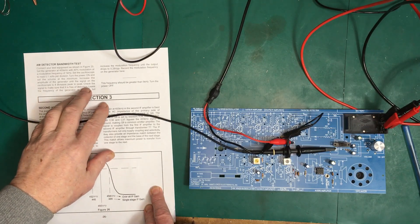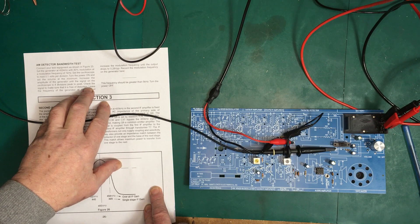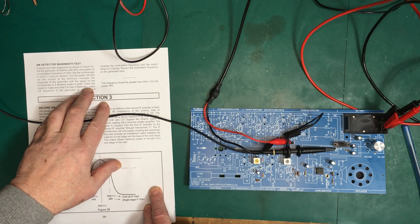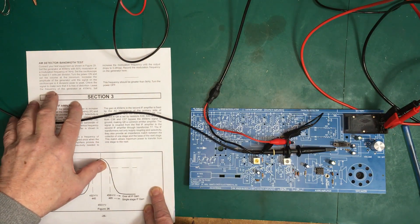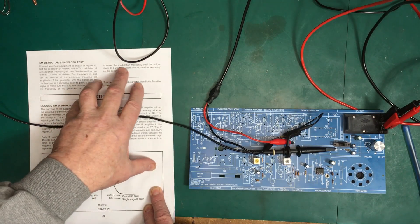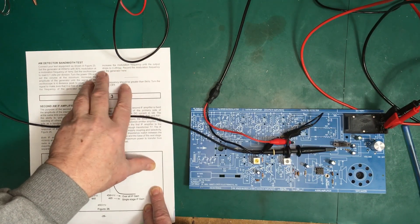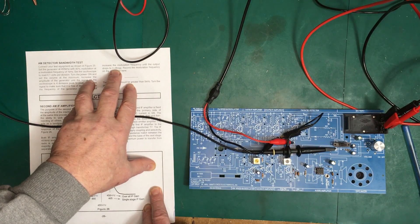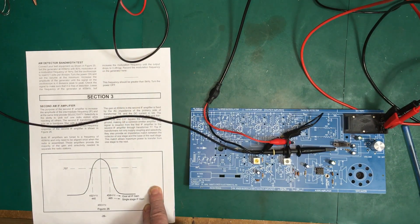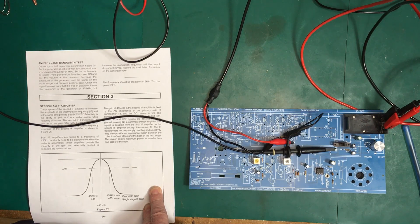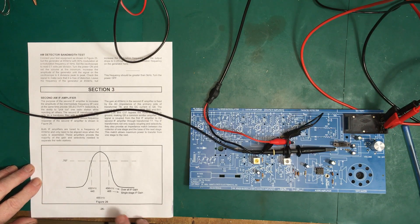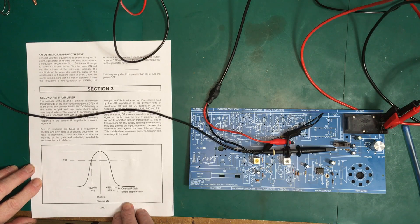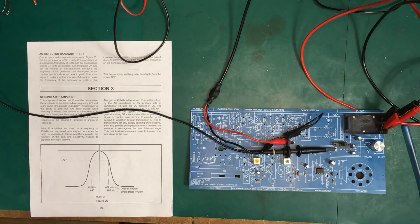Let's start increasing the amplitude. Now we're at four divisions peak to peak. Check the signal to make sure it's free of distortion. It is. I got some noise from LED lamps in the lab here. Leave the frequency counter at 455 kilohertz, but increase the modulation frequency until the output drops to 0.28 volts peak to peak.